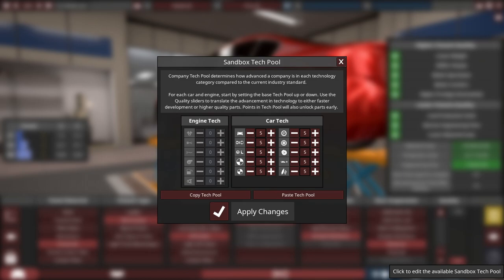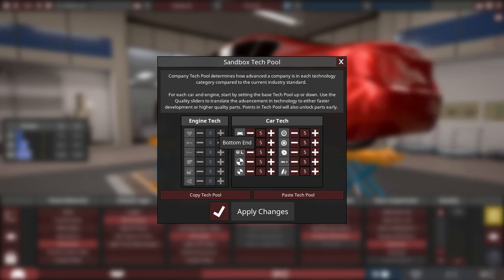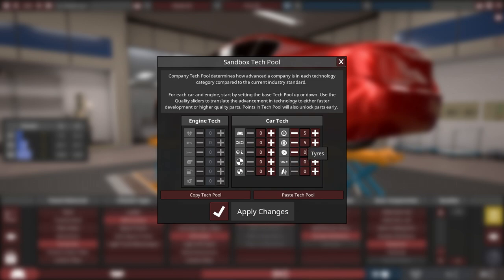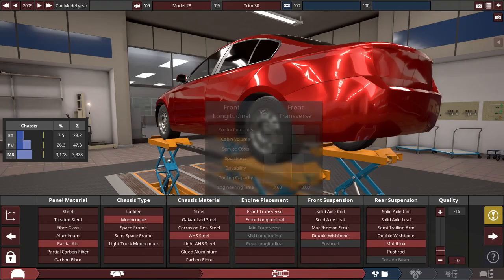And for the sandbox tech pool, I'm going to drop the car tech, including the engine tech. The car tech for the sandbox tech pool, I'm going to put a zero for everything with the car itself. Same thing for the engine, which I already have created here.